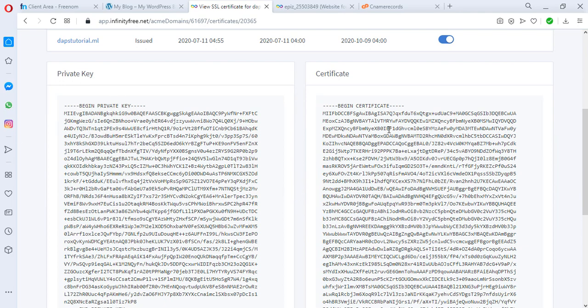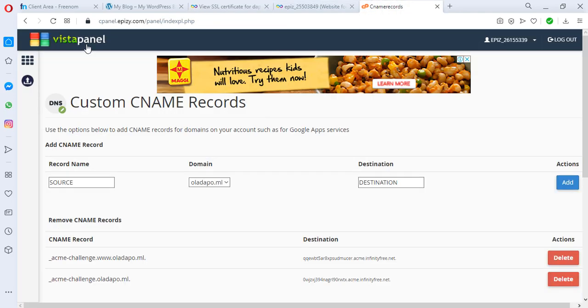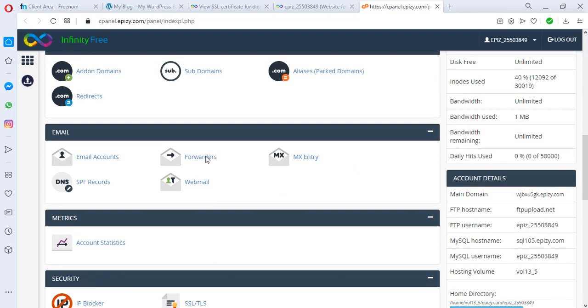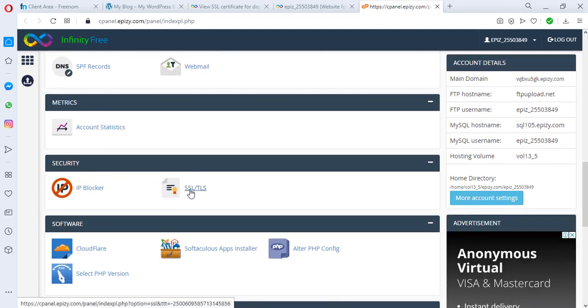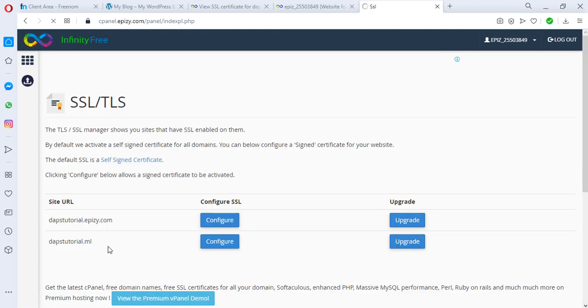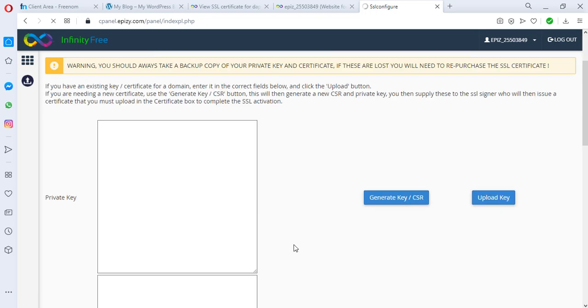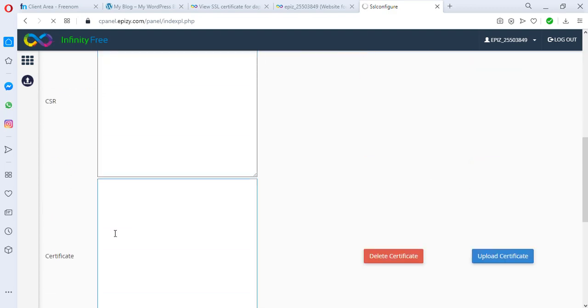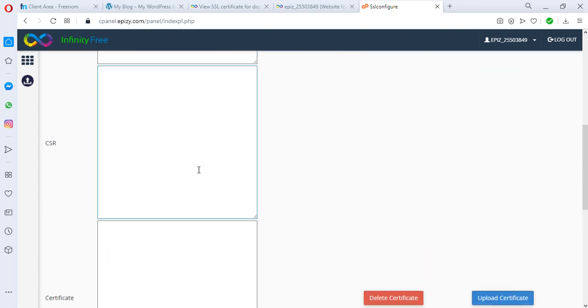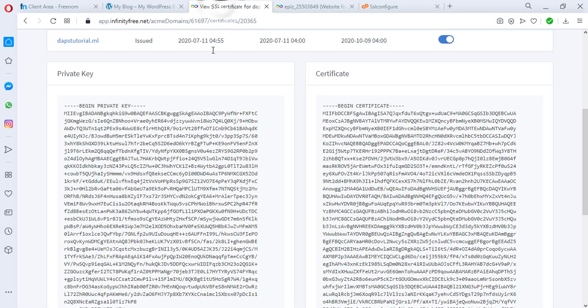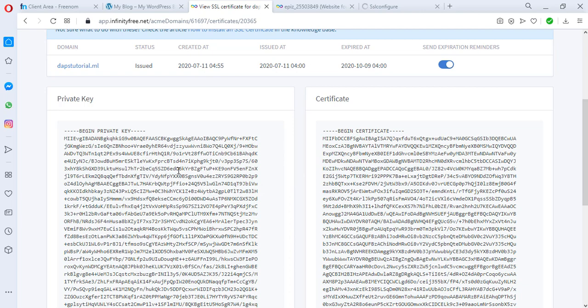So we have our private key and our certificate here. So for us to be able to use this is just as simple as coming back to our control panel. Okay, then we scroll down again till we see a place for SSL and TLS. So let's click this for dapstutorial.ml. Let's configure this. Okay, so we see that we have a place for private key here and we have a place for certificate here and also a place for CSR. So now we come back, let me just do Ctrl+A, let me copy everything here.